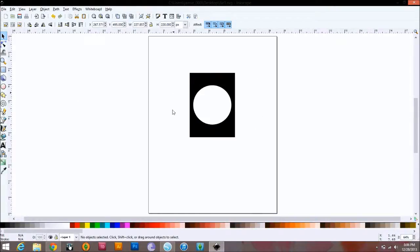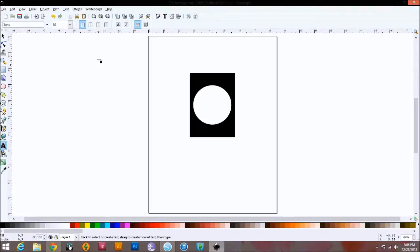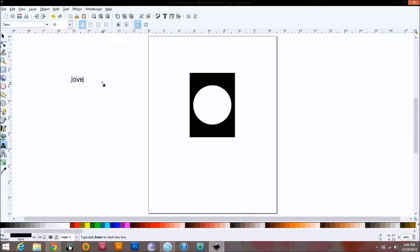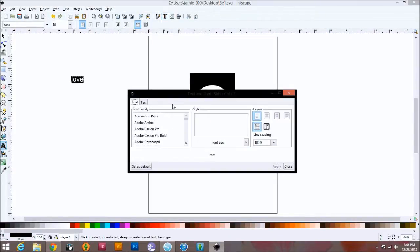So as of right now, if I send this to cut on the Cameo, it is going to be a black rectangle with a circle missing. I want to add a word in here. I'm going to come over here to my toolbox on the left side and grab the text tool — this A right here. Click anywhere you want — it could be off to the side or on the image. I work off image and move into the image. I'm going to put 'love'.